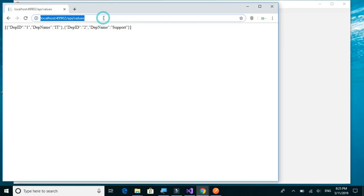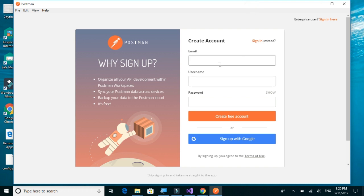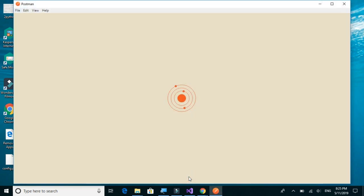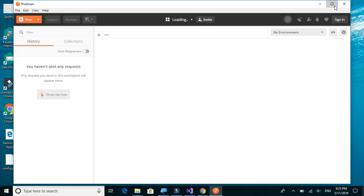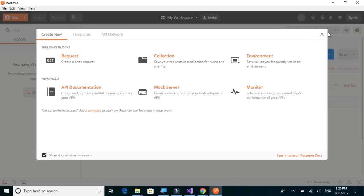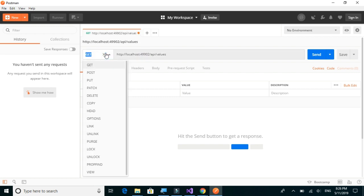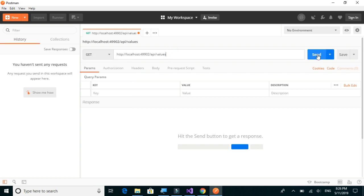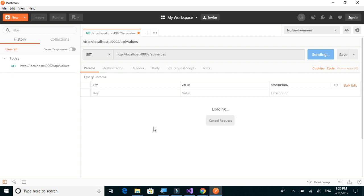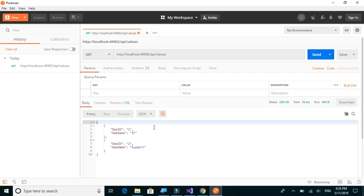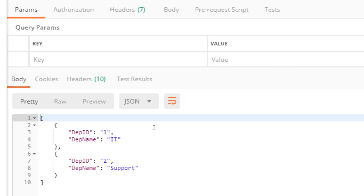Let me copy the URL and paste it into Postman. We can select different types of requests — GET, PUT, POST, and DELETE. I'll click on Send, and here we have the response.